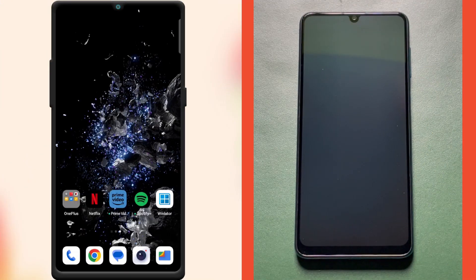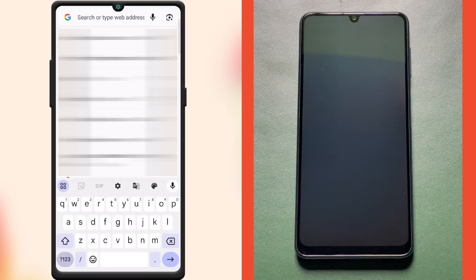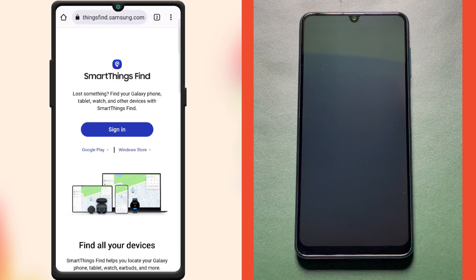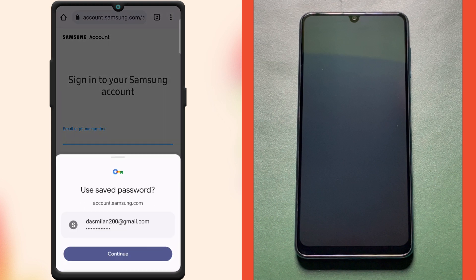So to begin with, take another phone or PC and open a web browser. Visit findmymobile.samsung.com. Here, login to the same Samsung account that is registered with your Samsung phone.